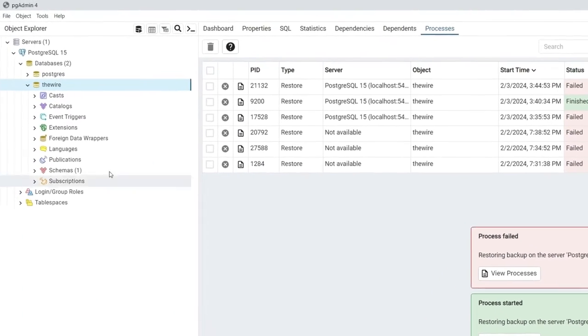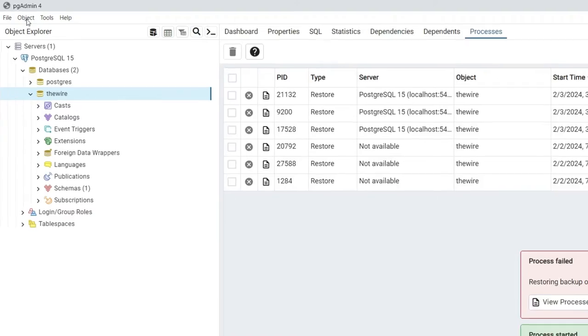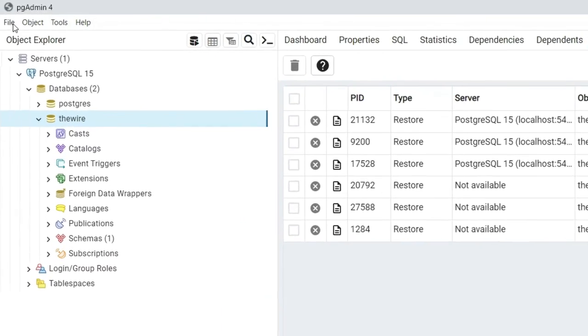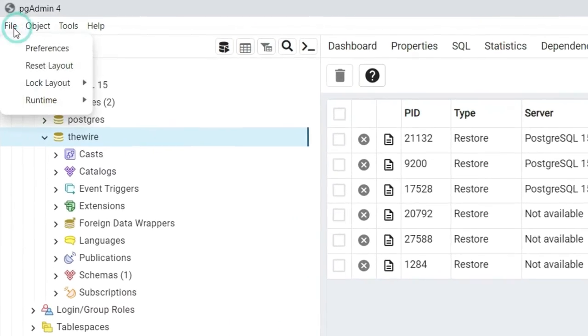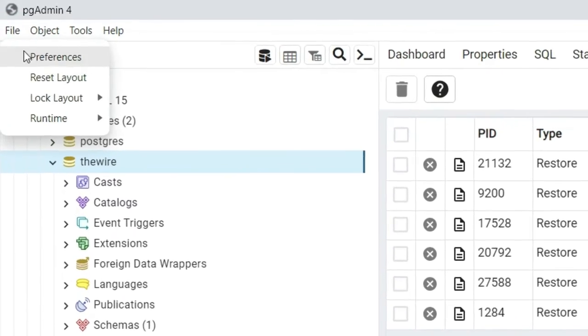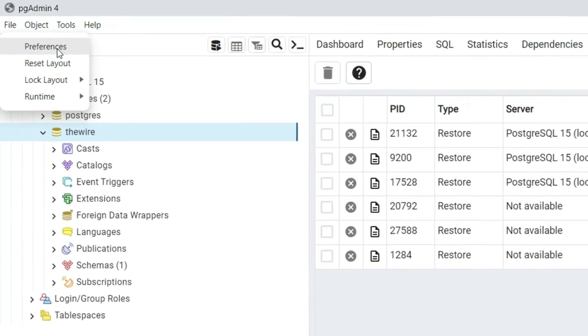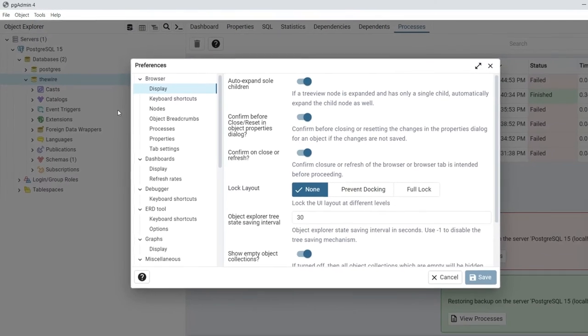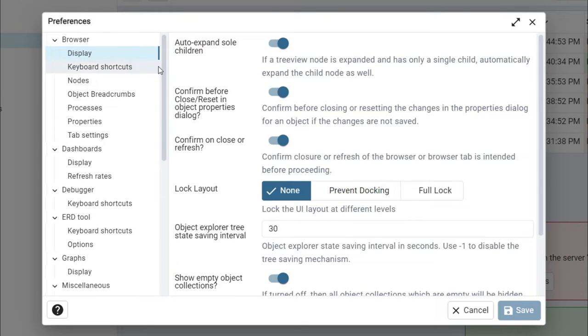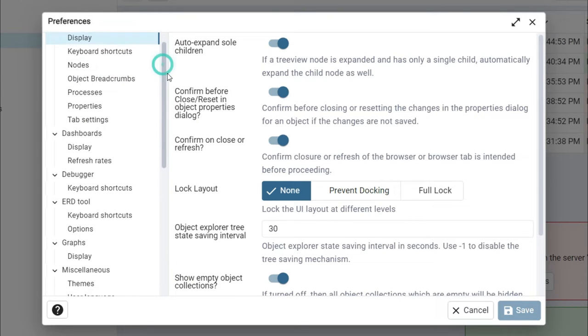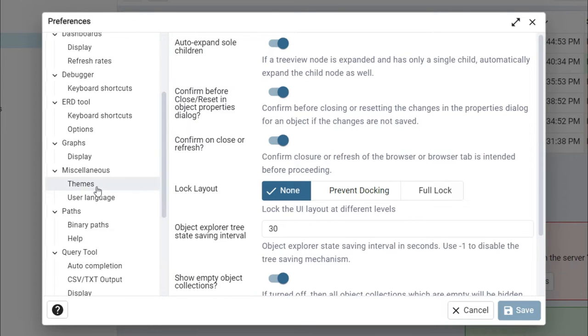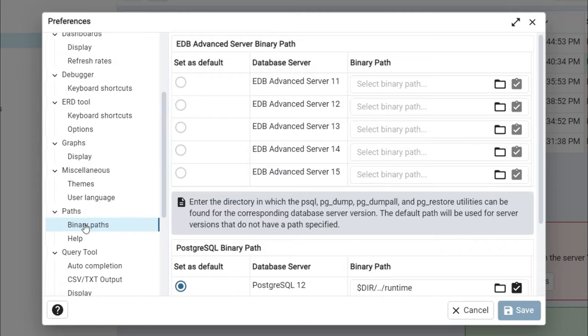In order to fix this type of issue inside pgAdmin 4, click on file and inside file go to preferences. Inside preferences, search for path and go to binary path.